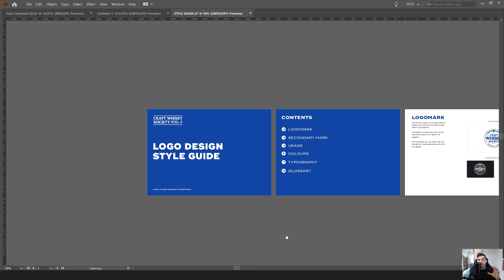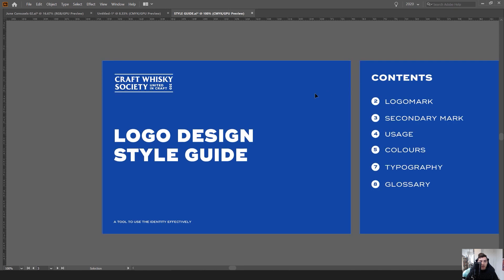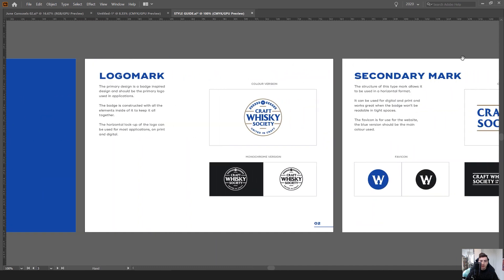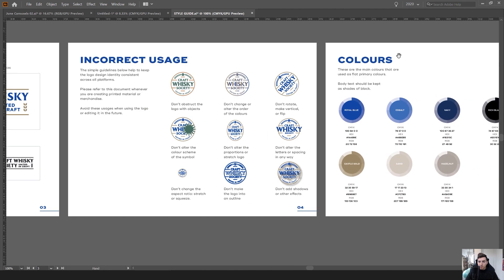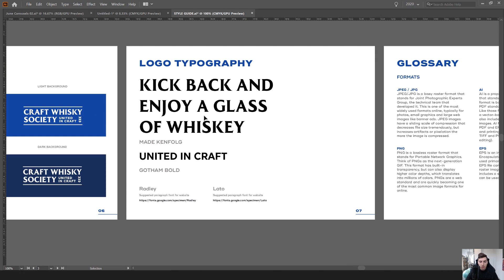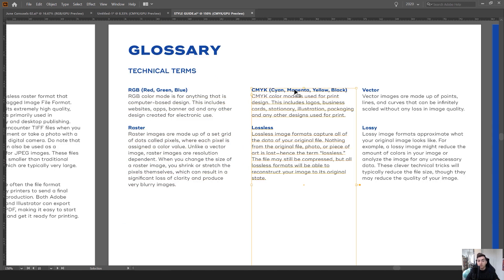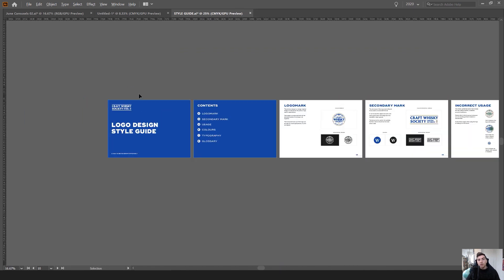In this tutorial I'm going to show you how to create a simple style guide. Here's my example of how I would create it in Illustrator. I've got a really basic style guide for a low budget small business client from last year. You can see it's very clean, using the brand colors, the logos, a contents page showing the logo mark, secondary mark, incorrect usage, brand colors, typography, and a glossary to help the client if they don't understand design.